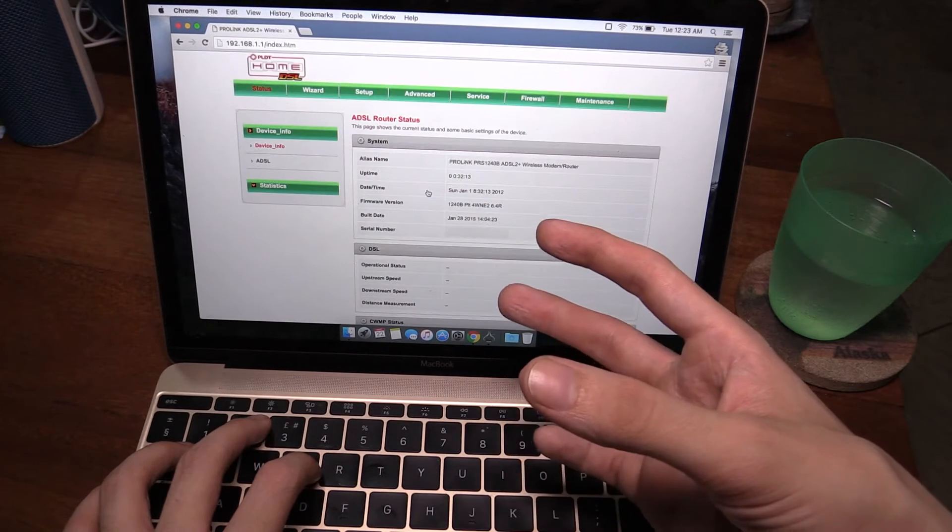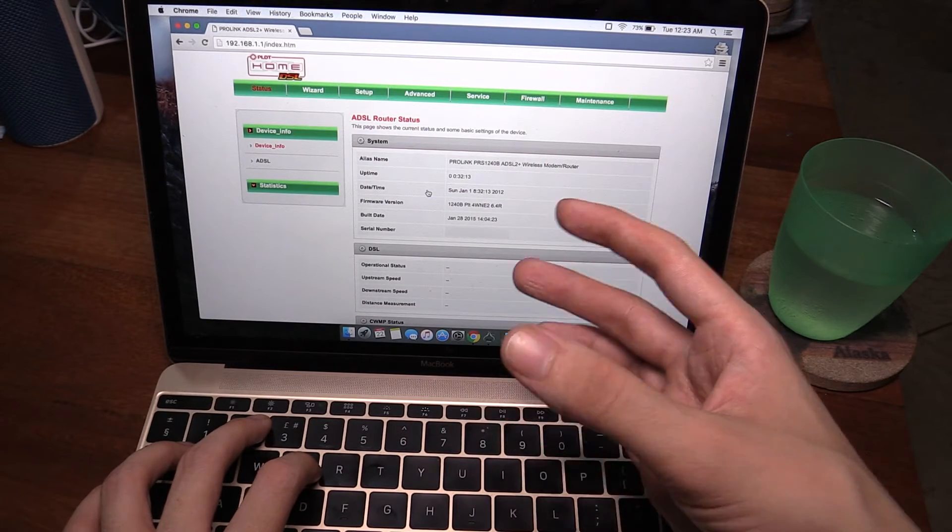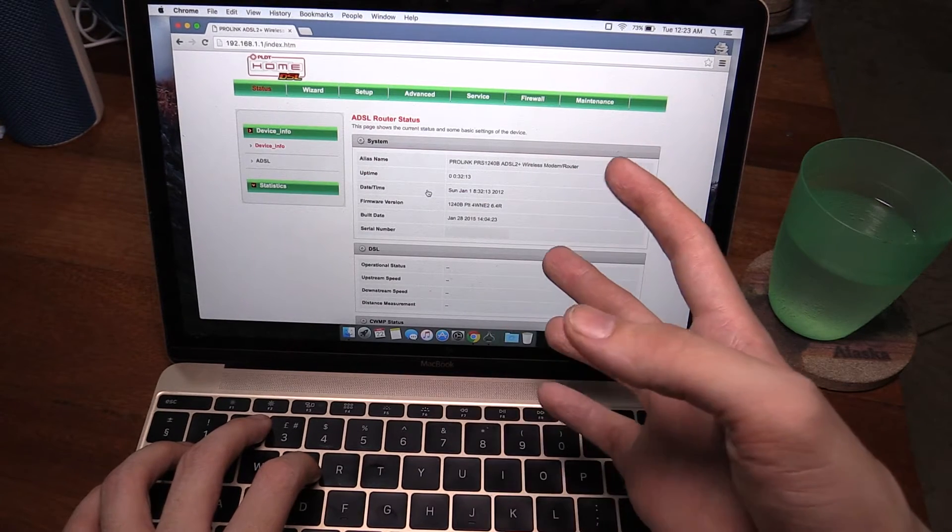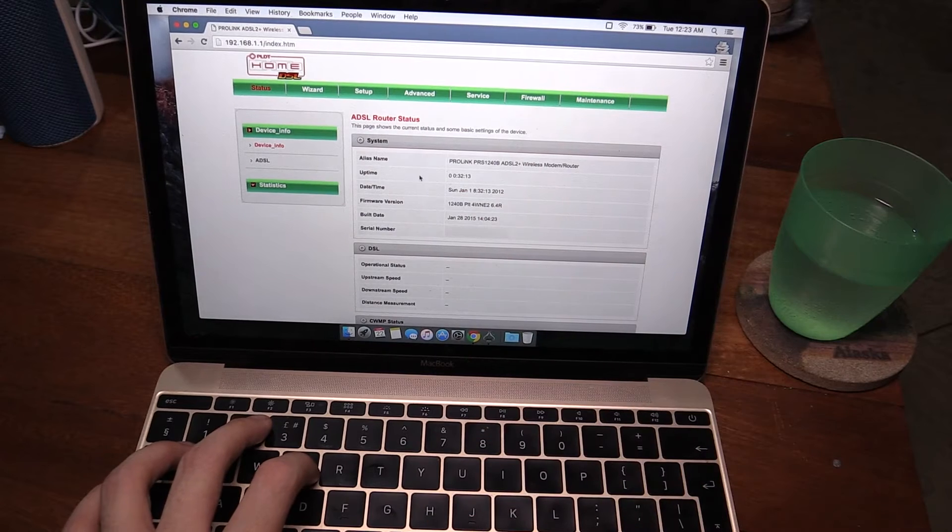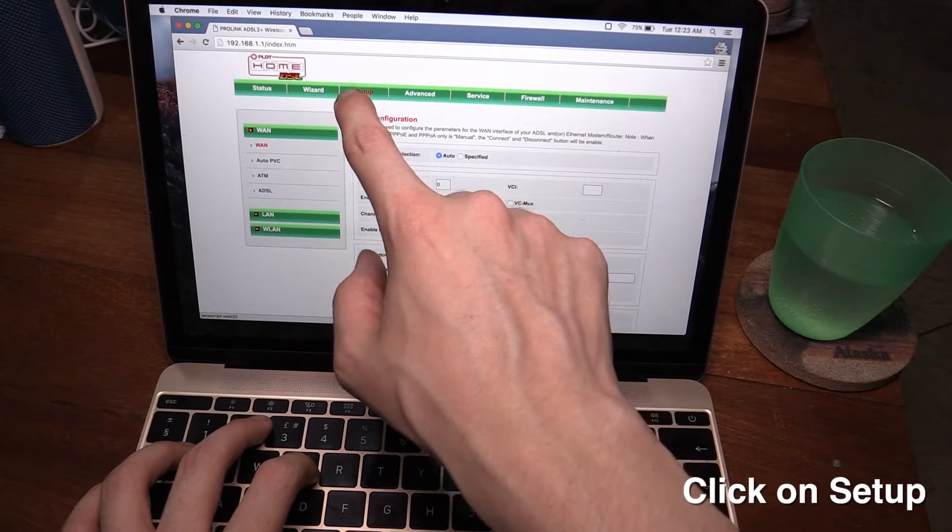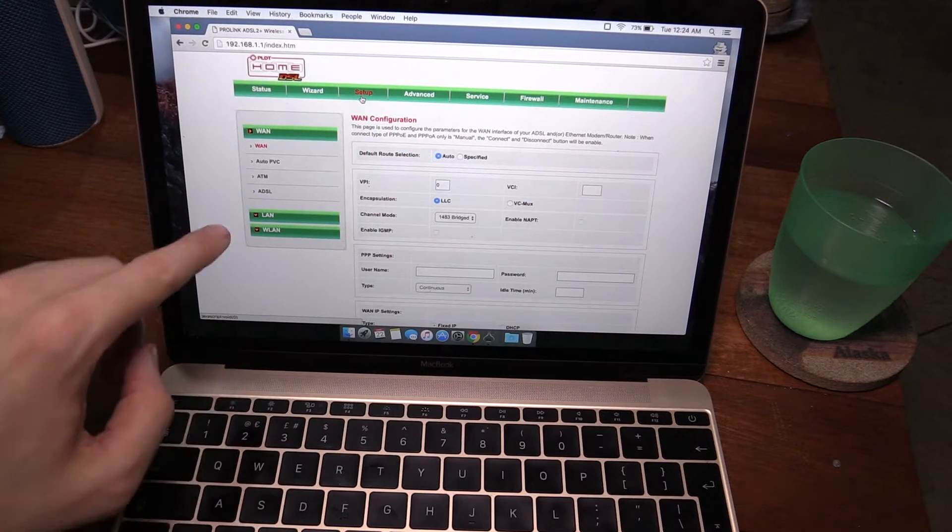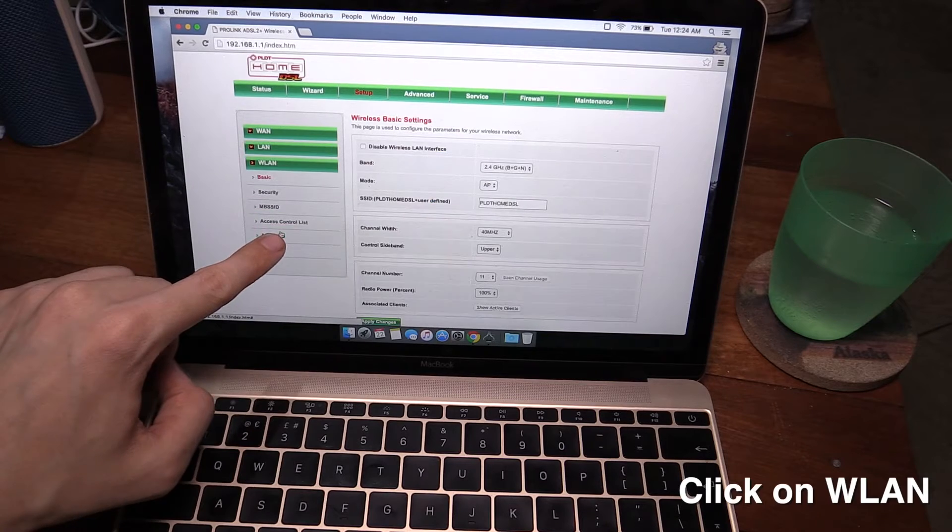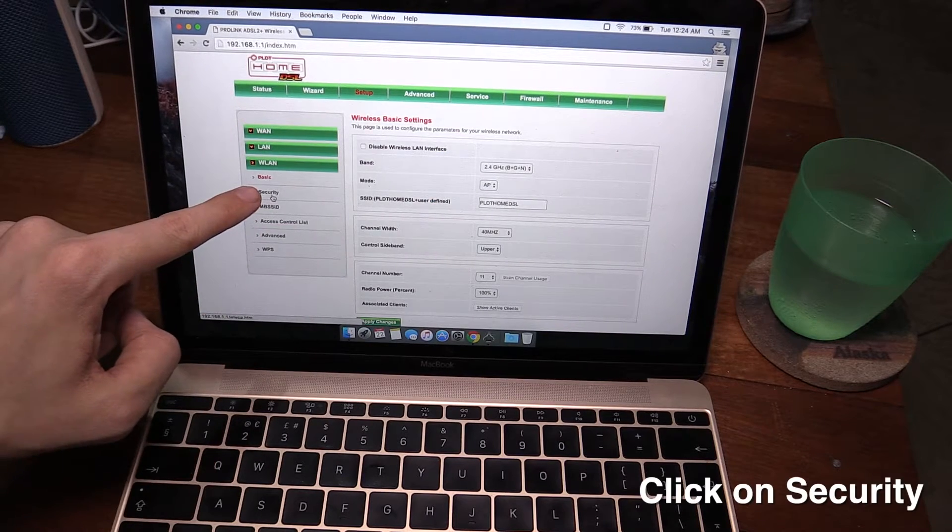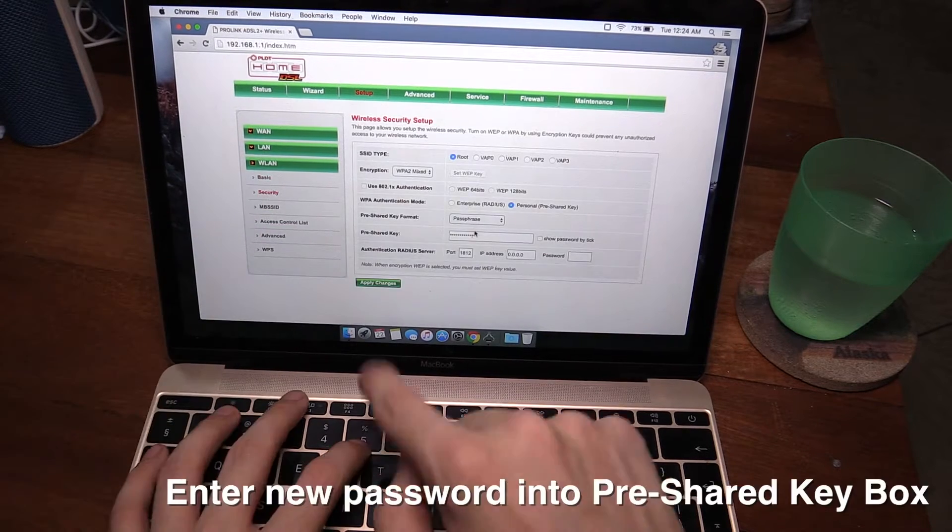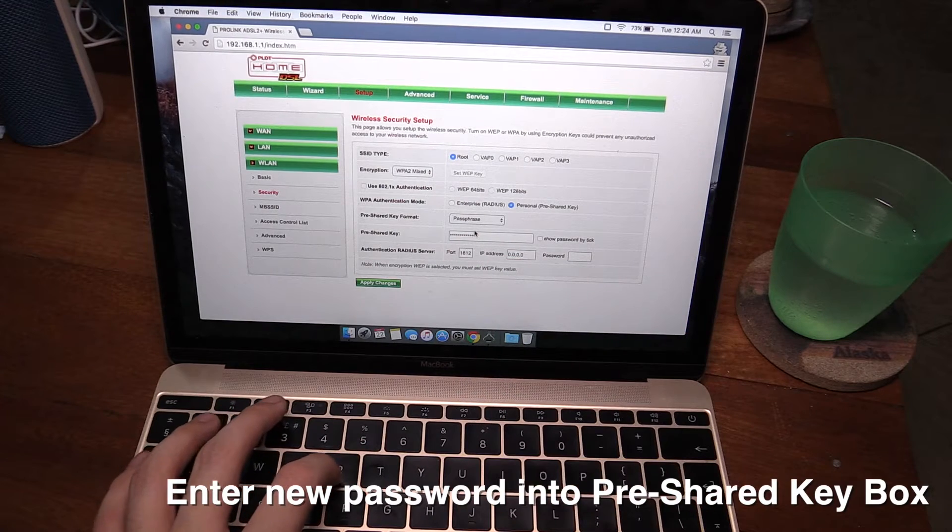Now the next steps may vary a little bit depending on your router but they should be similar enough that you can work out what to do. So we click on setup which is here, then we click on WLAN which is here, then security, and then this is where we put in our new password.